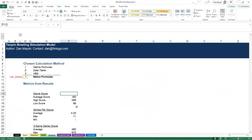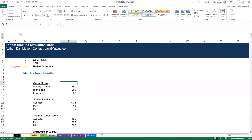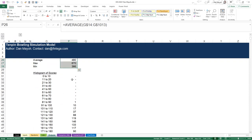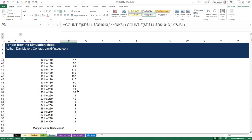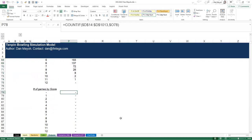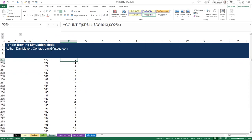Moving on - pretend this was our real model. We've got our outputs and we care about some analysis of those metrics: average, high and low score, strikes per game average, high and low; a rolling three-game series score; a histogram of our thousand scores in buckets of 10; strikes per game between zero and 12; and actual game score zero through 300. The bulk of scores cluster in the middle around 140s-160s, tapering down to one at either extreme.